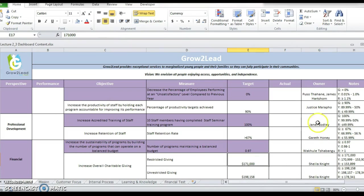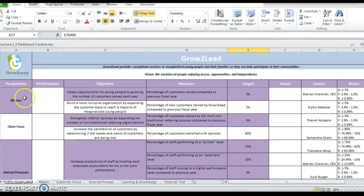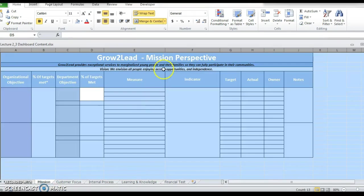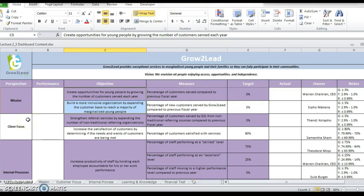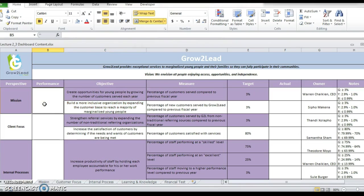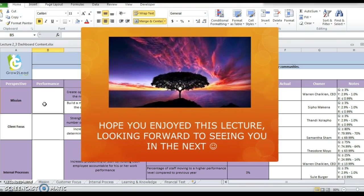You will notice that these perspectives are also indicated at the bottom of the screen as separate sheets — the mission, the customer focus, and so on. We will now begin to put these objectives from the dashboard into those sheets. You will notice how this dashboard becomes the crossroads, the heart, the heartbeat of our scorecard. I look forward to seeing you in the next lecture. If you have any questions, please put them in the discussion board, and I look forward to seeing your new scorecards.